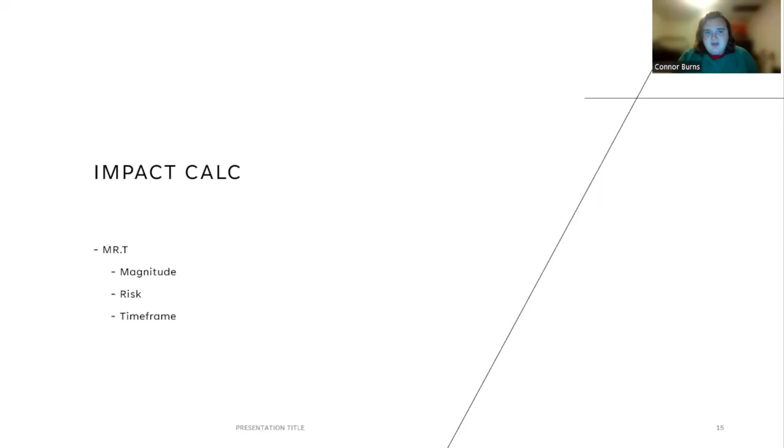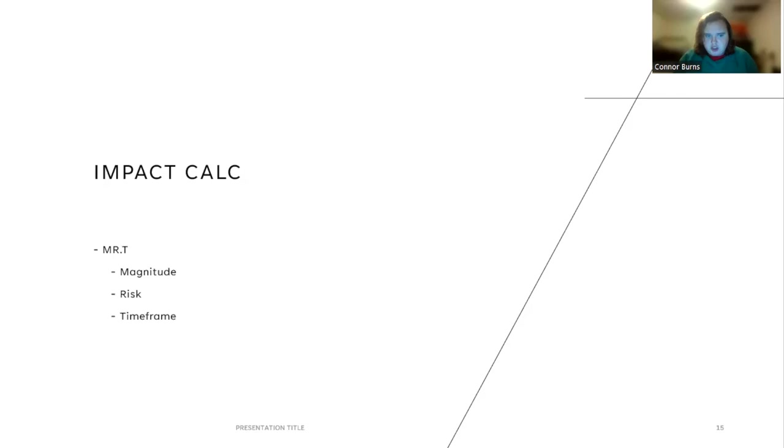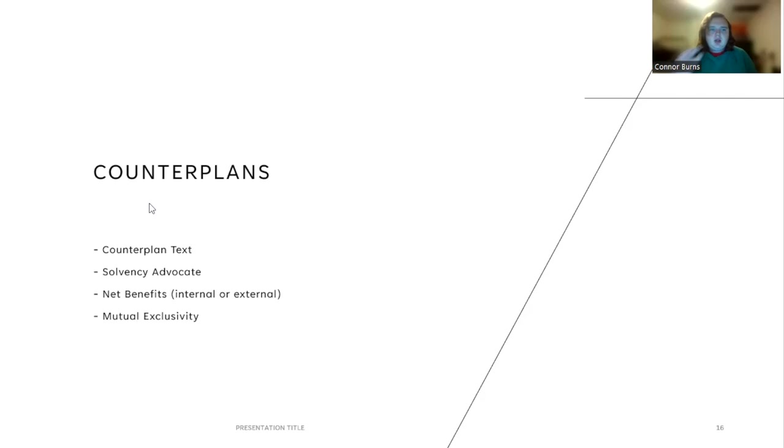Another important element for both sides of the disadvantage debate is impact calculus. I always remembered it as Mr. T: magnitude, risk, and time frame. Magnitude is how big the impact is. Time frame is the rate at which it happens. Econ decline can either happen overnight or it can take many, many months or years. And the way that we determine what the risk of the advantage or disadvantage is, is by multiplying those two together and getting the risk. You should compare risk when you're debating disads because ultimately it gives the judge a lot more insight as to how they should view the round.